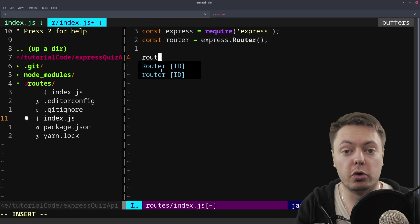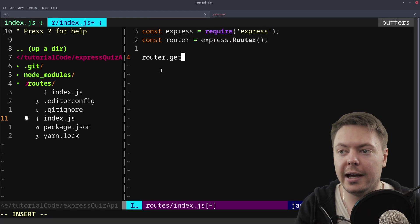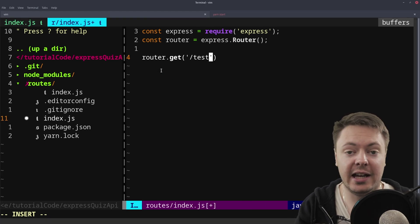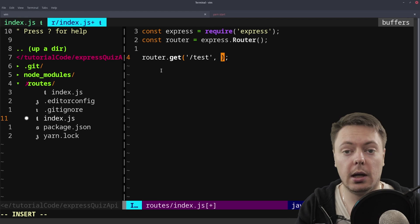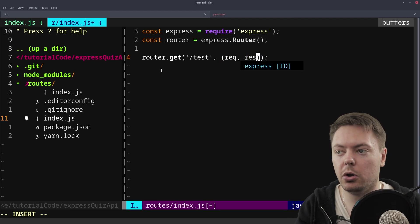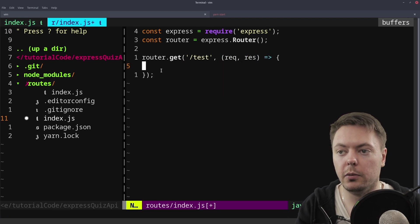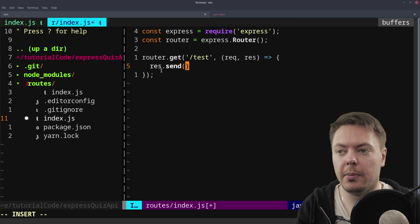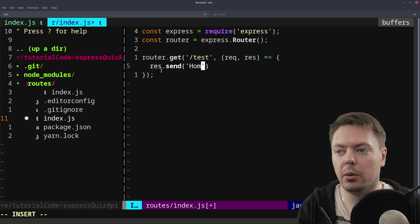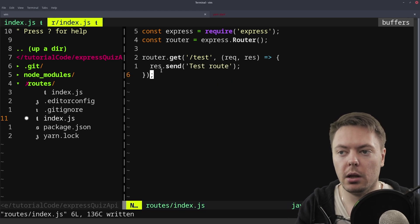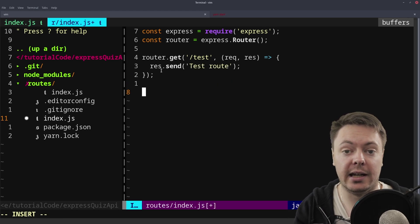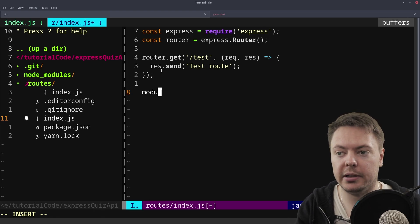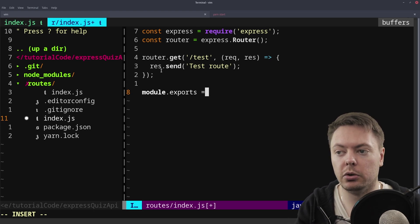So we'll just say router.get and we'll give it the test route again. And we'll give it the same old callback object that we've seen many times already and we'll just send back like, we'll call it test, test route. And then like I said, we need to export the router. So we do that by saying module.exports equals router.